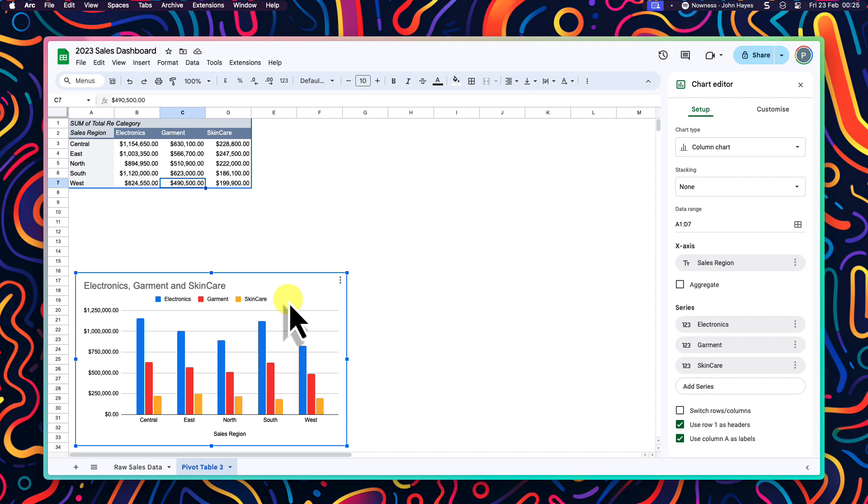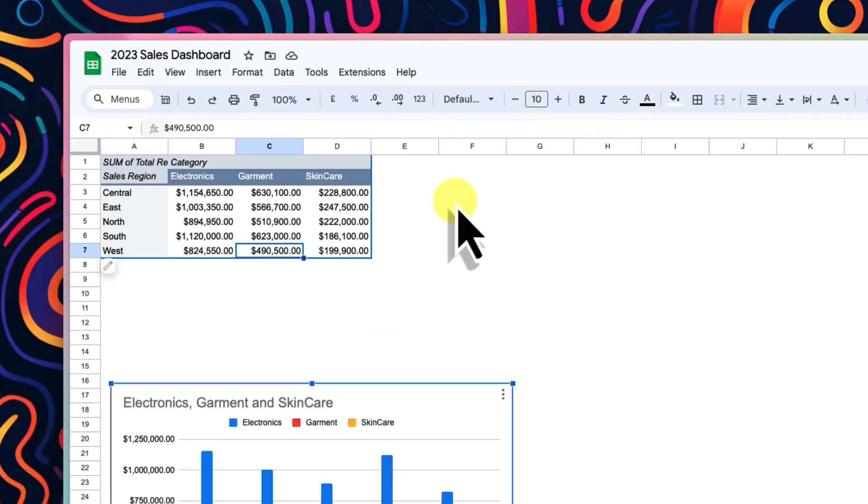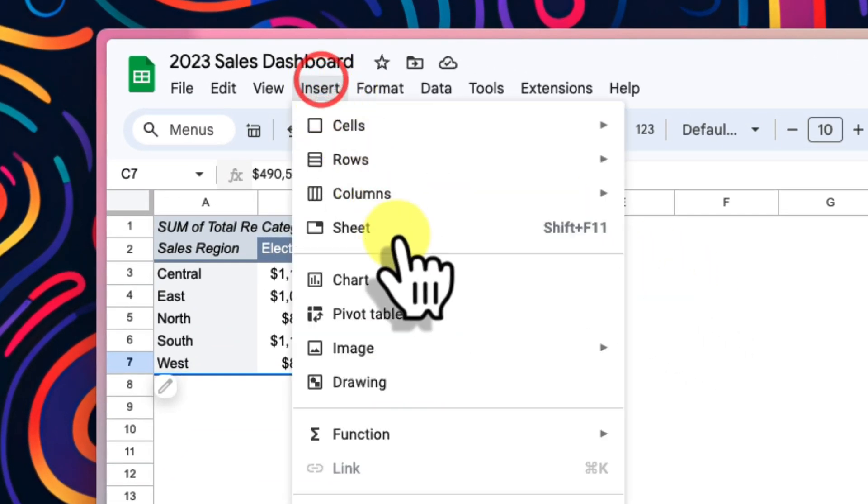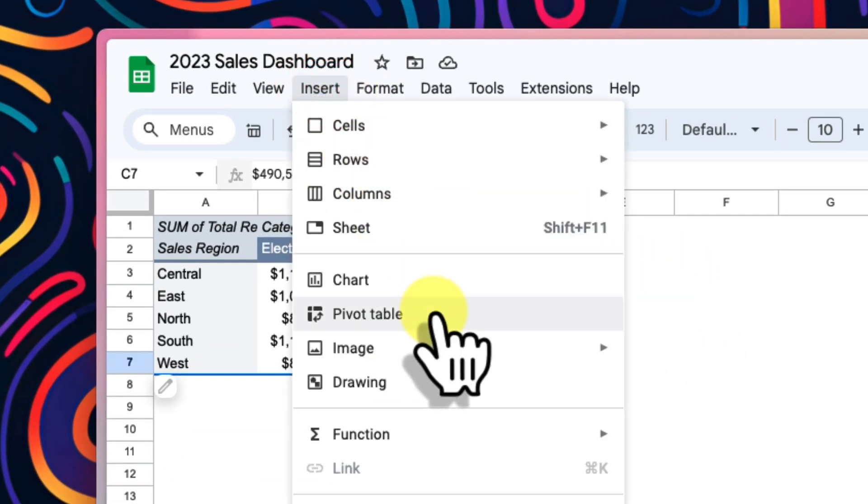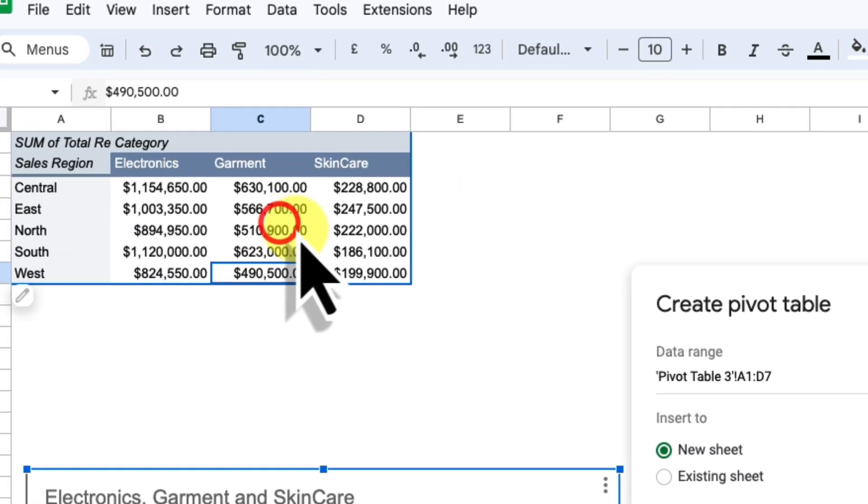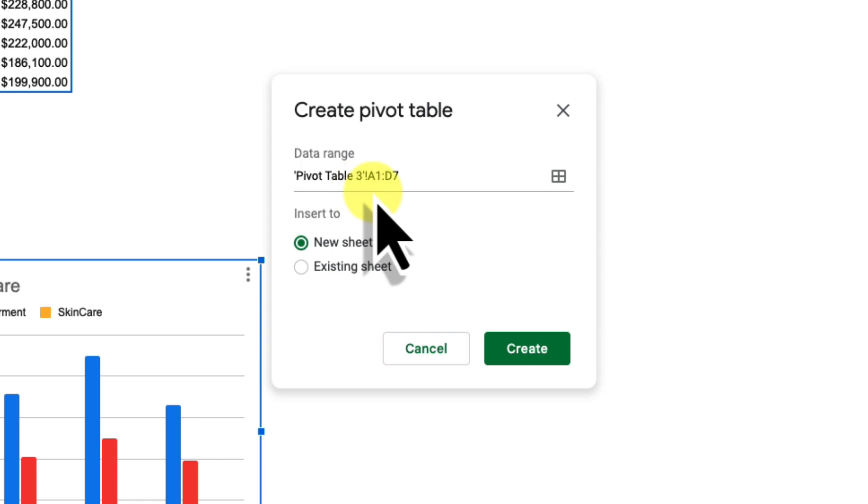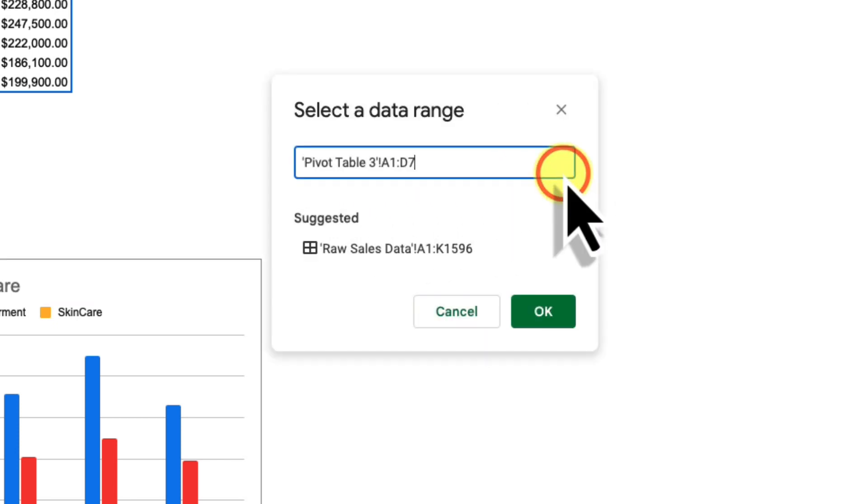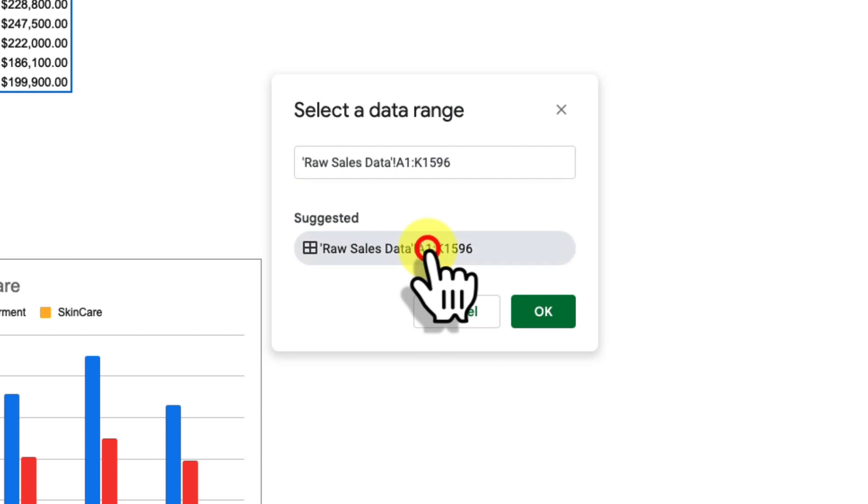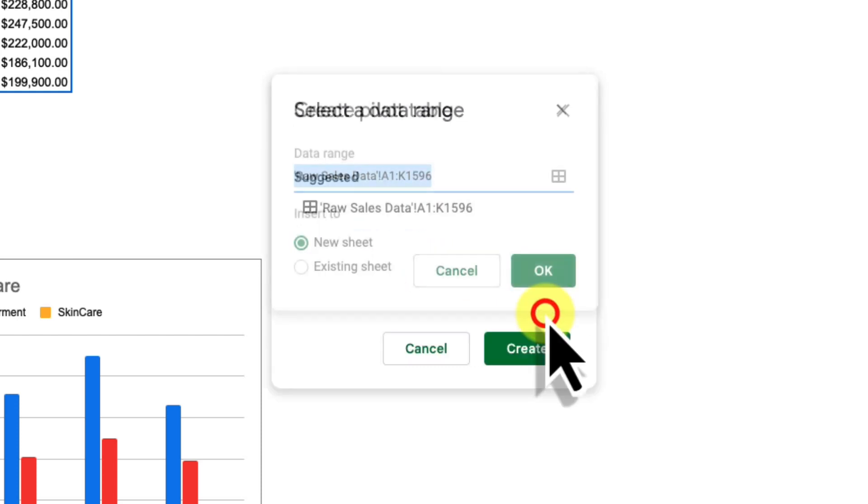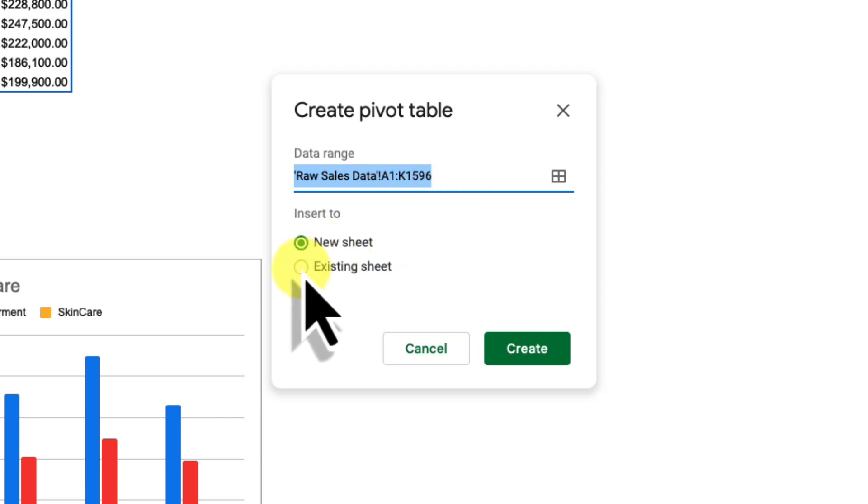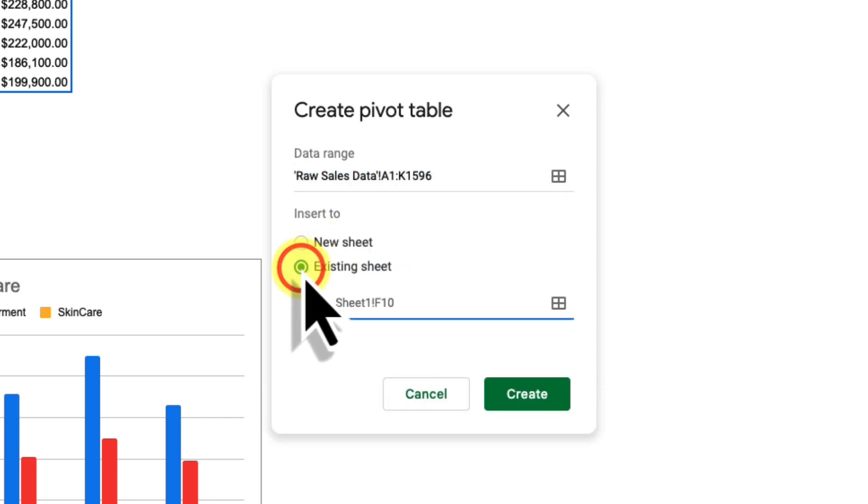A lot of people would think we need to jump back to our raw data to do this, but using a feature I mentioned earlier in this video, we don't have to. We can just jump back to the insert menu and select pivot table. This time we need to choose the option to change the data range. We can see our raw sales data right there in the suggested area for us to select.